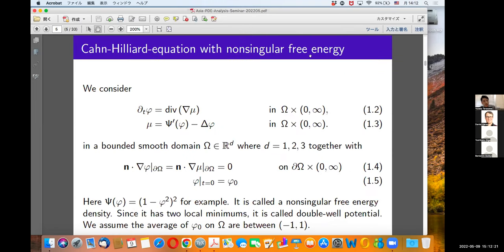Since our equation treats two-phase flow, we treat two substances. For simplicity, we'd like to first consider only the Cahn-Hilliard equation without fluid motion. Phi is the order parameter, which describes how much each substance exists. If phi equals minus one, only one substance exists purely; if phi equals plus one, the other substance exists purely.